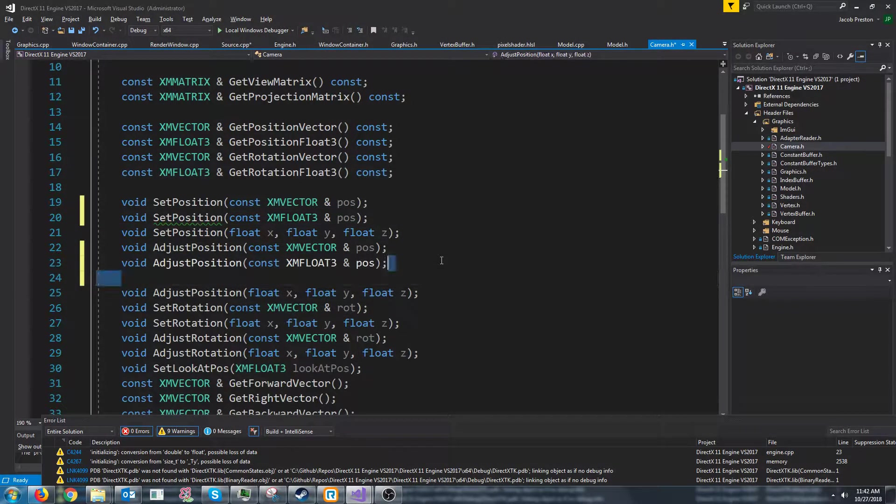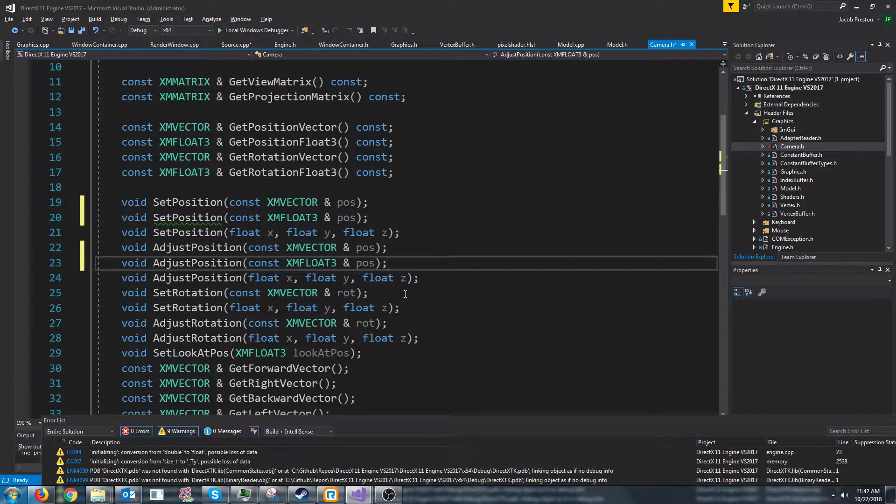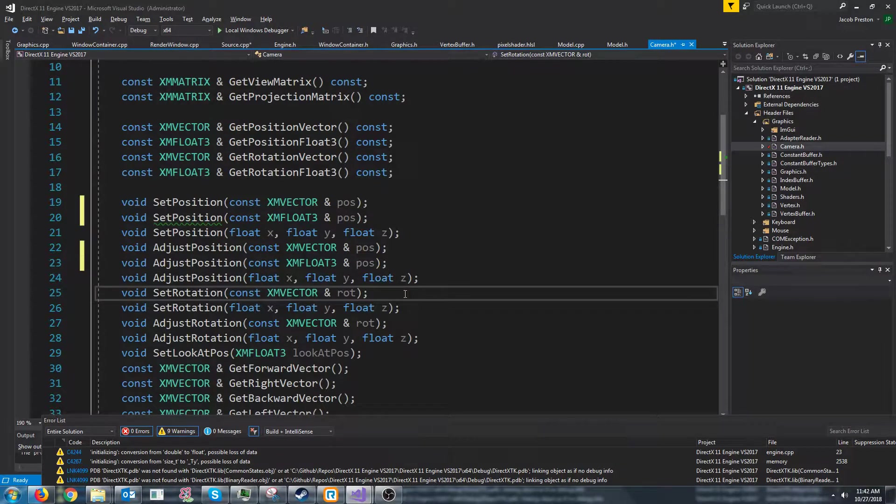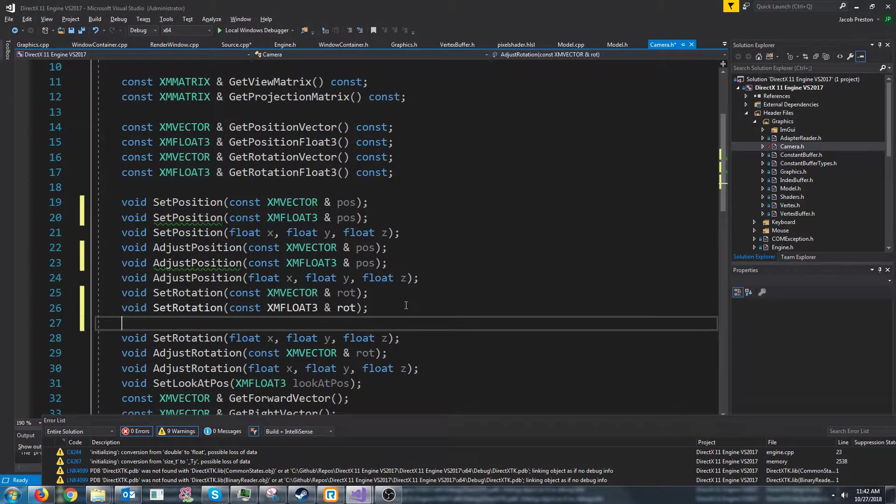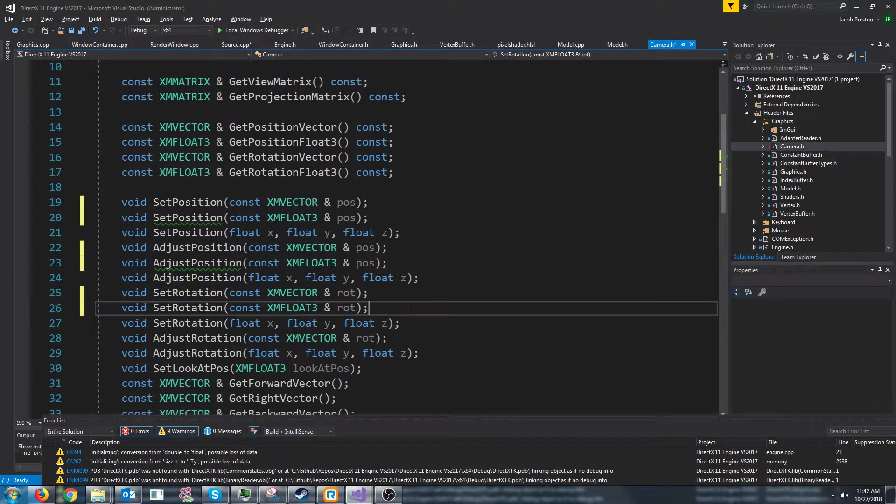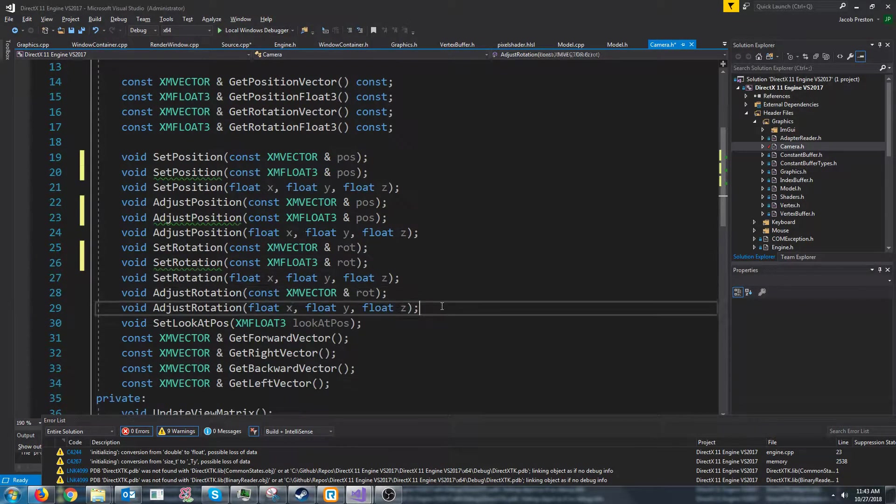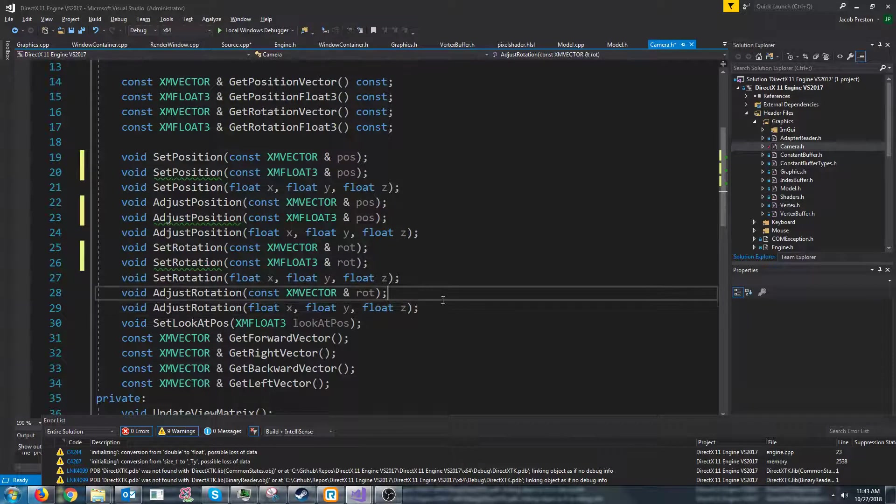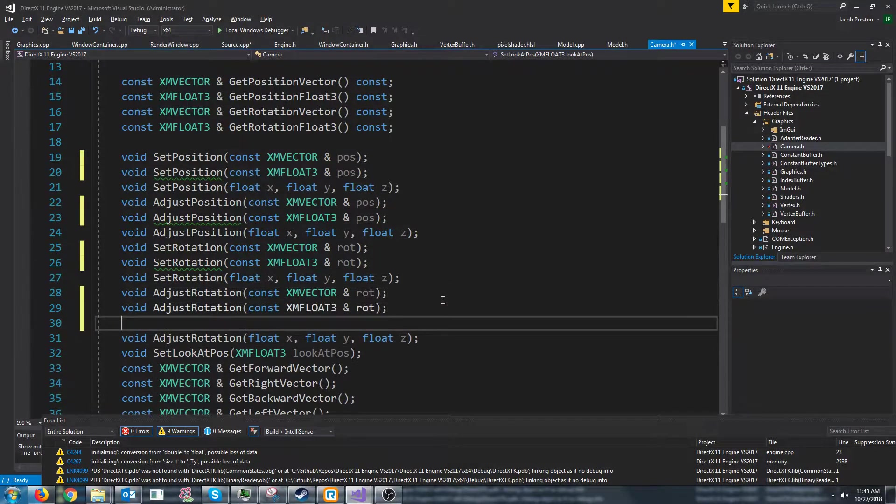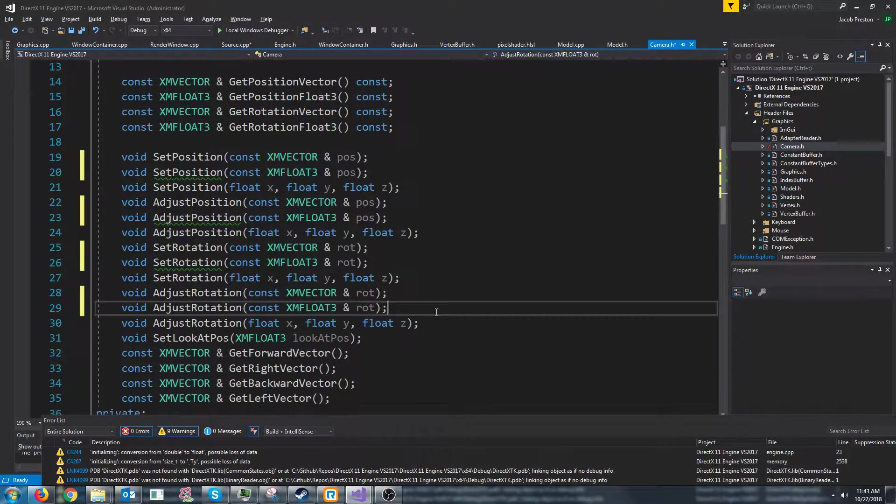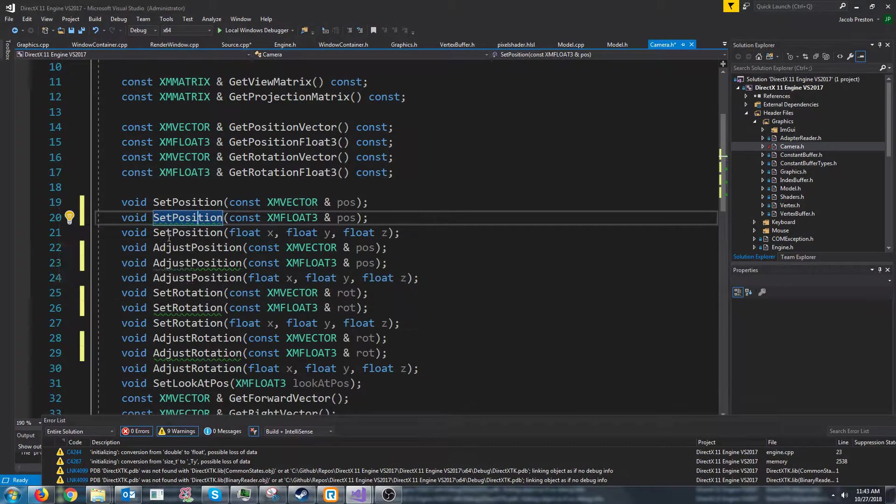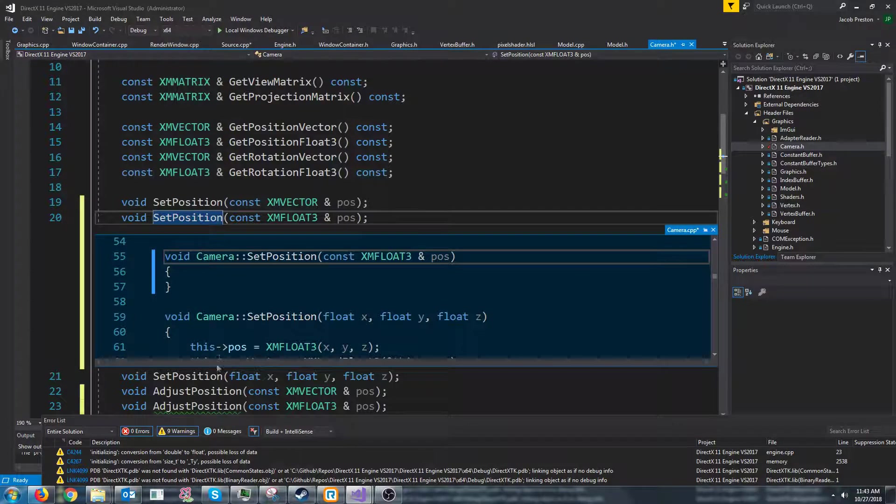For adjust position we'll have a float3, for set rotation we'll have a float3, and then for adjust rotation we will have a float3. Let's go ahead and create these definitions.